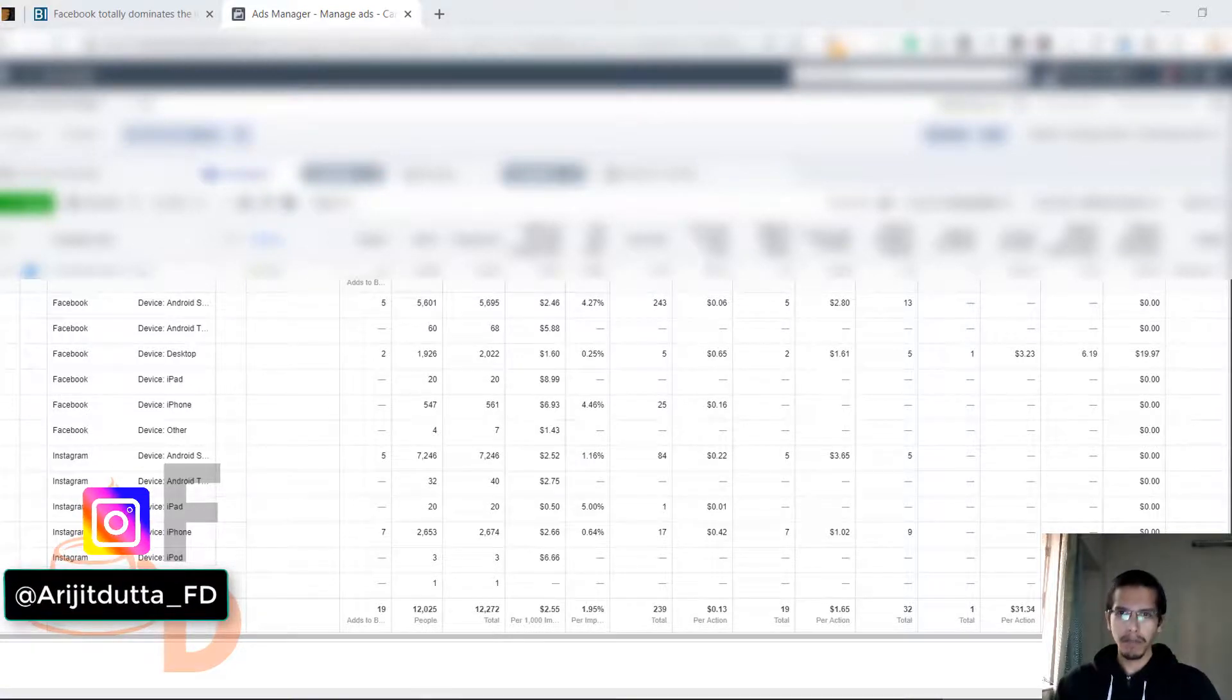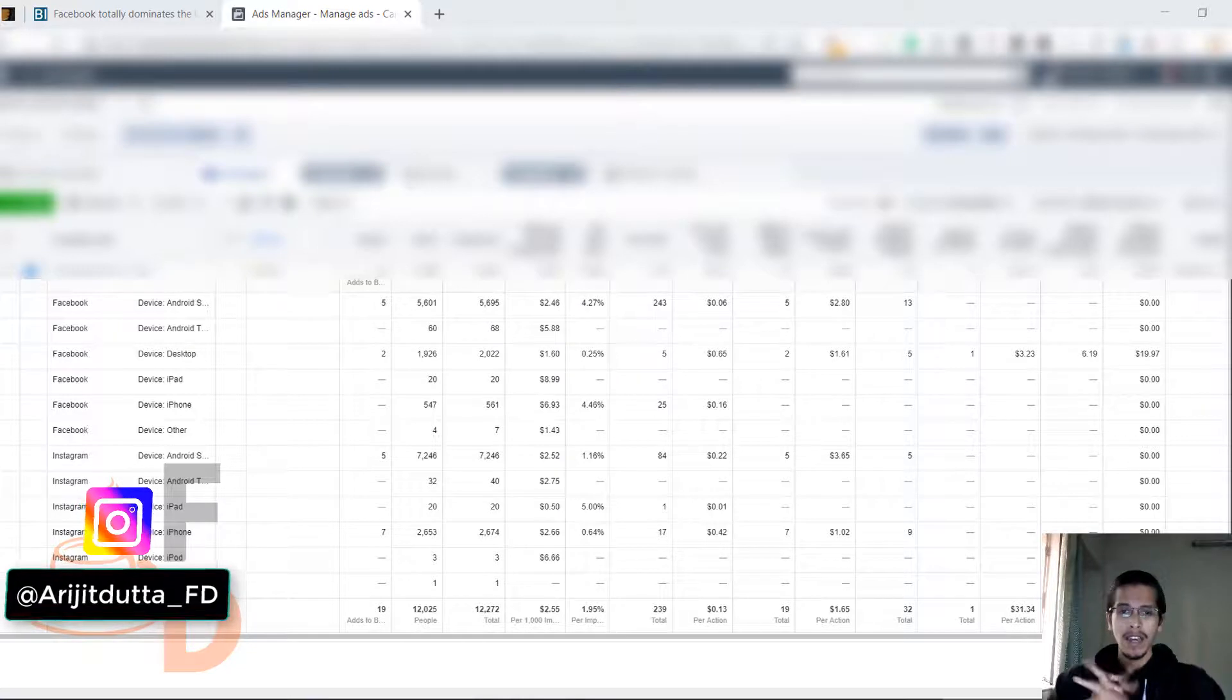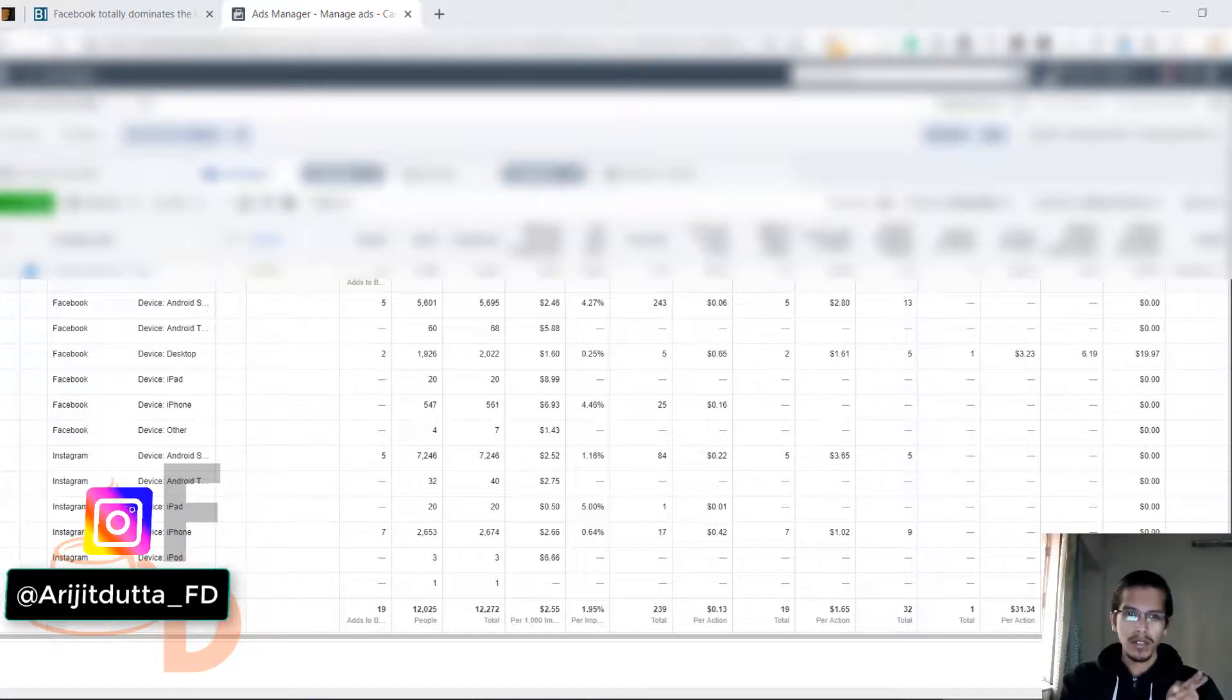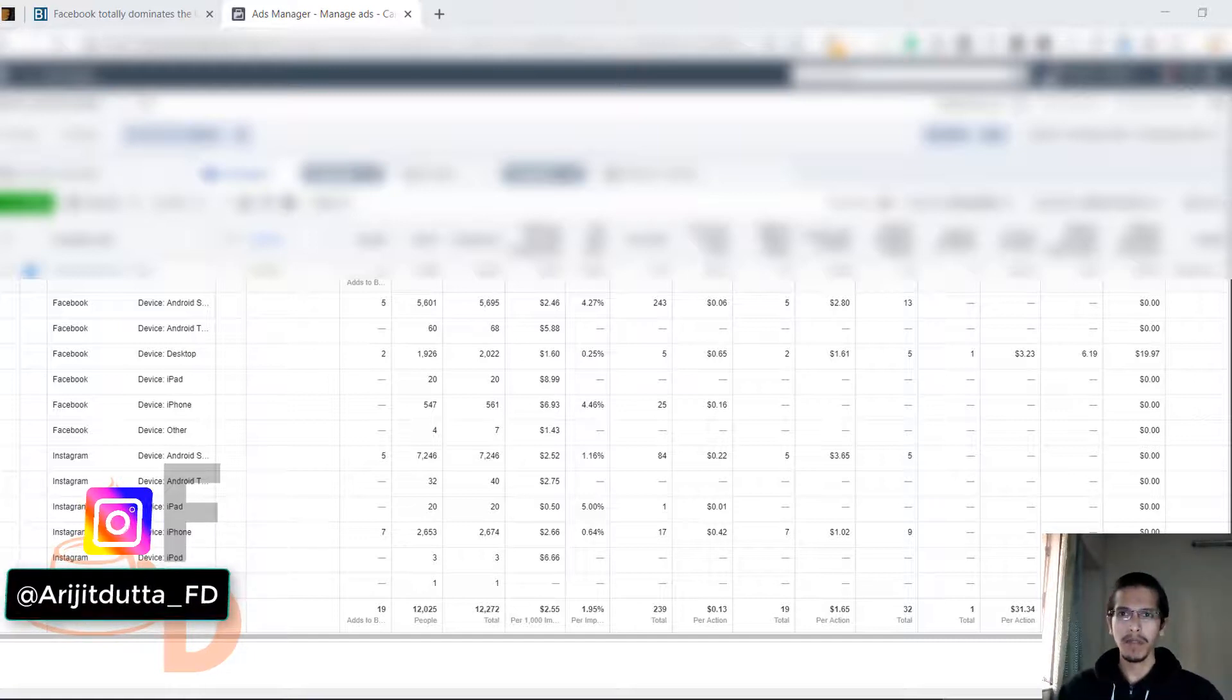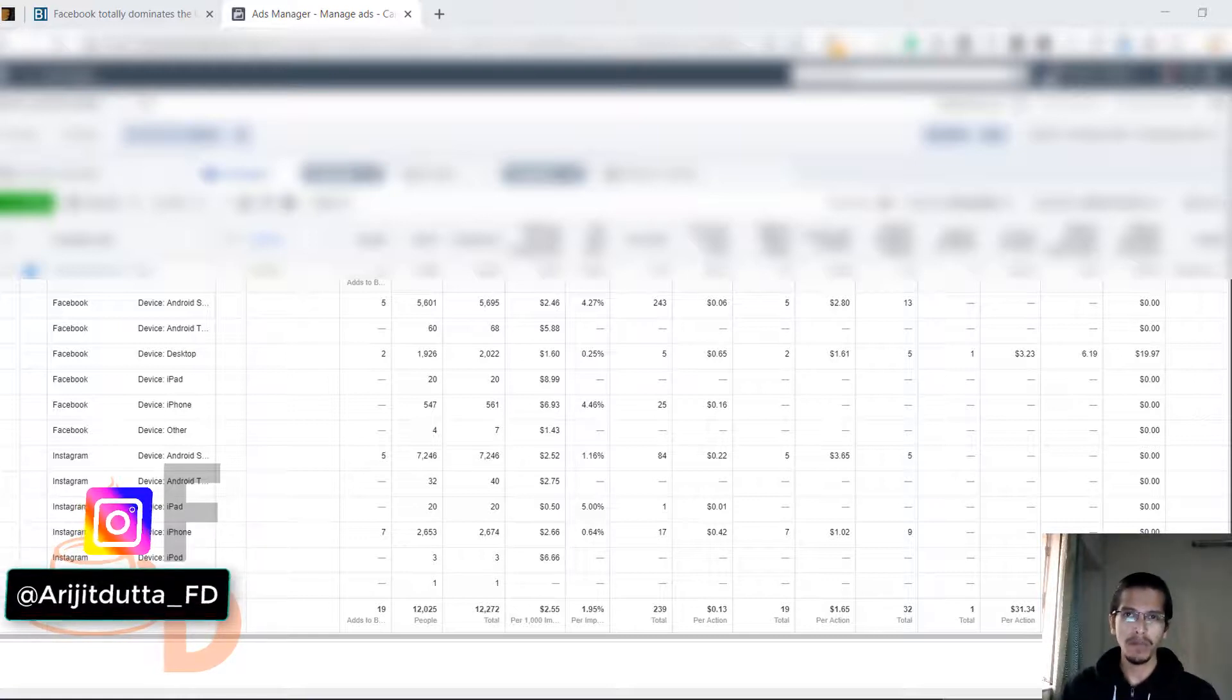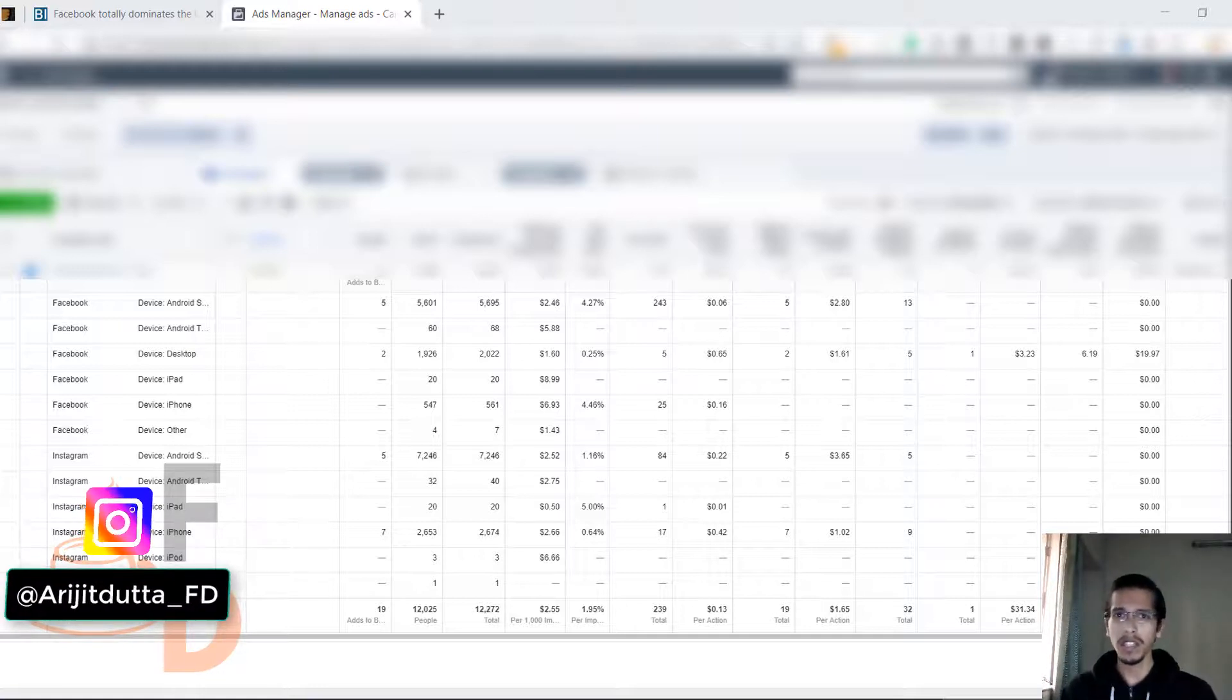Hey guys, welcome to this video. My name is Arijit and I'm excited about this video. This video is going to be about platforms - there are multiple platforms in this industry with social media marketing. There are five to ten different social media websites where you can promote your business.